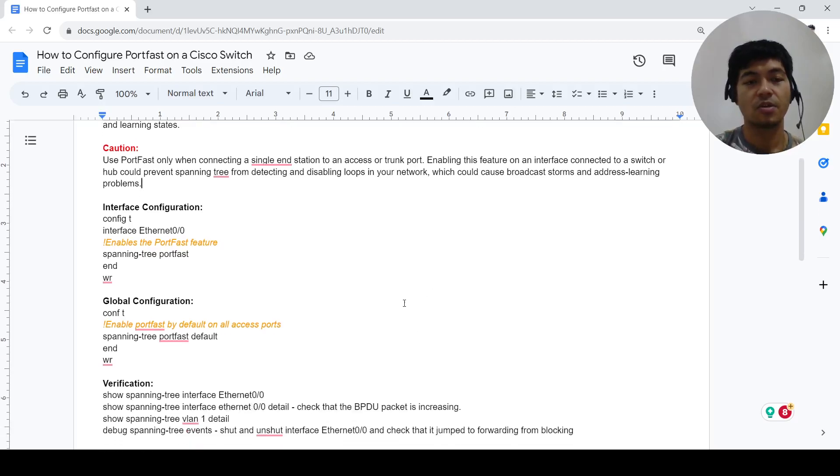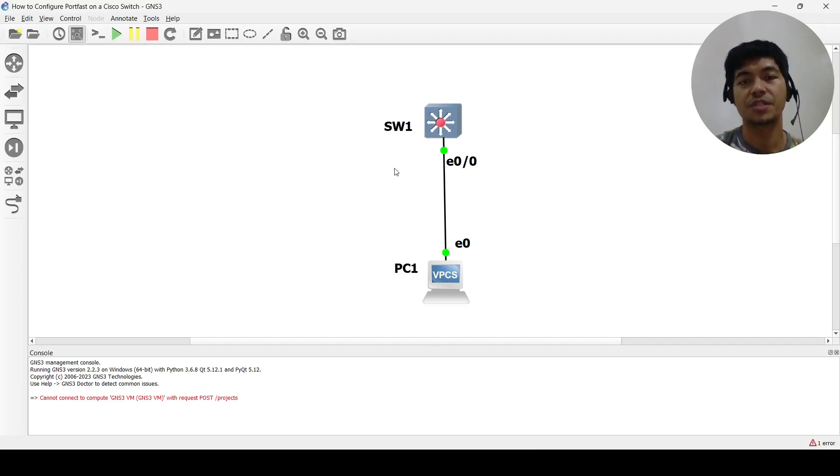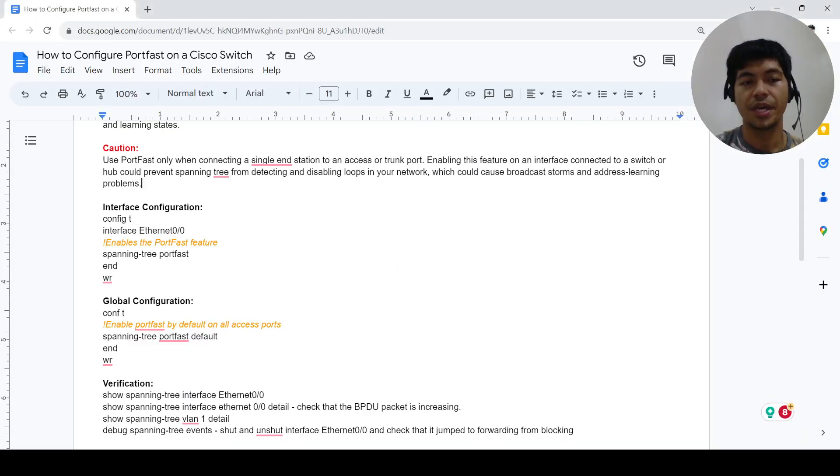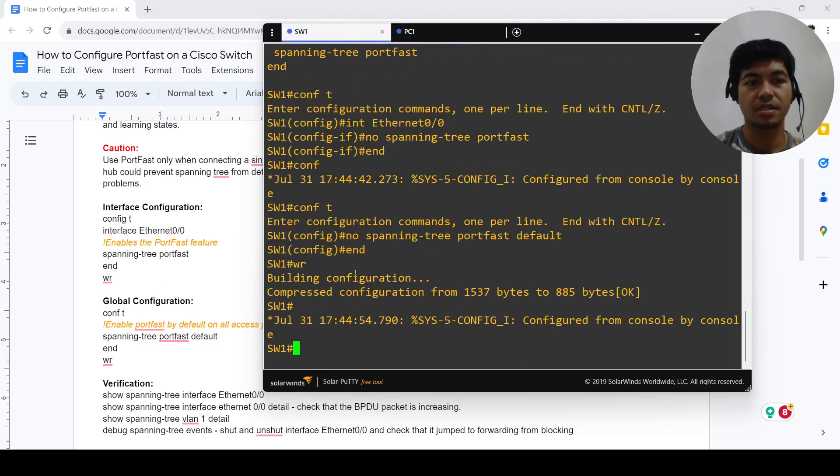So I have this topology here, it's just a switch connected to a PC. Let me go ahead and just copy and paste these commands.